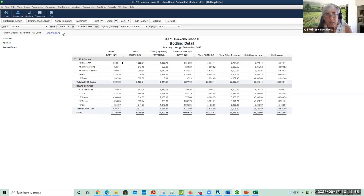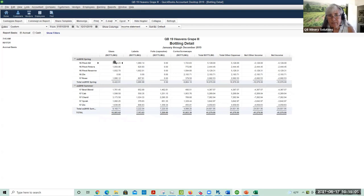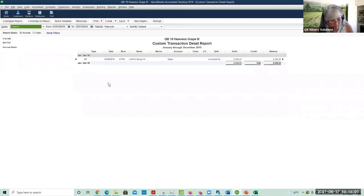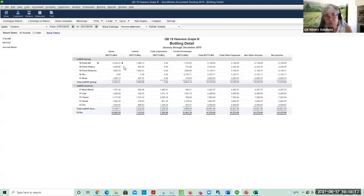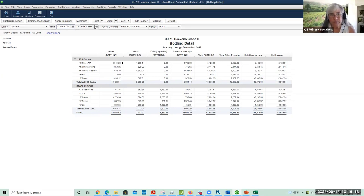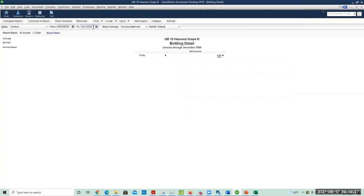If I do this for 2019, and I drill down on the glass, you're going to see this cost comes from the bill itself. This report won't work for 2020 because 2020 is the zero step, which means we don't assign it to a SKU, so there's no information for 2020.